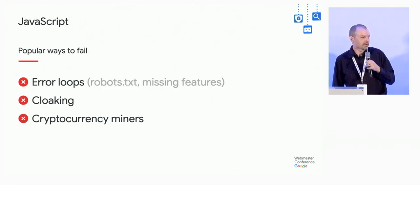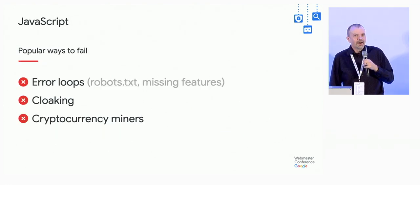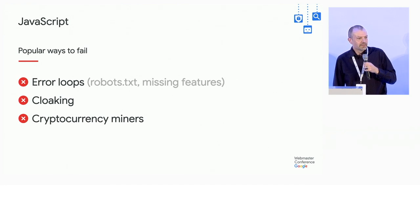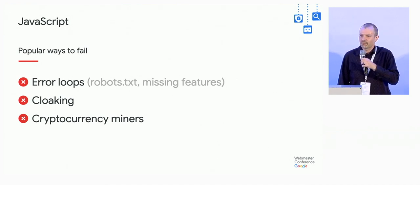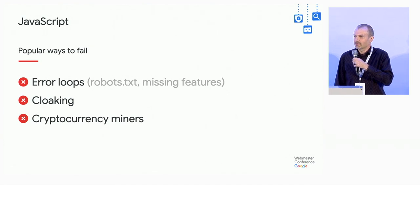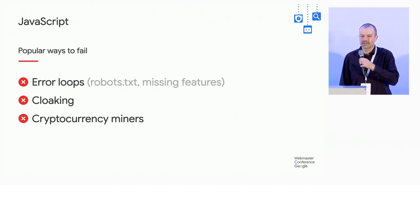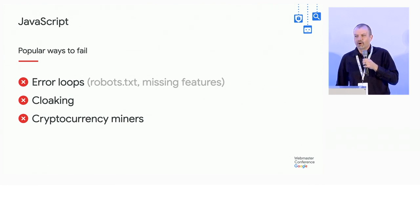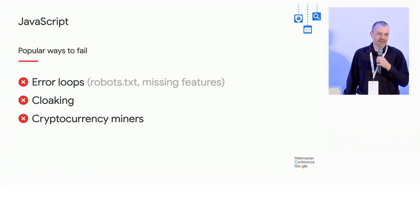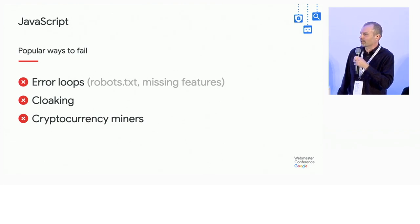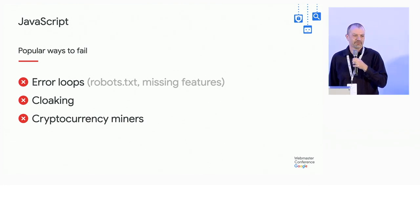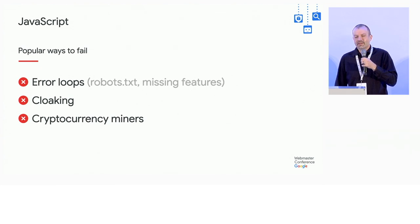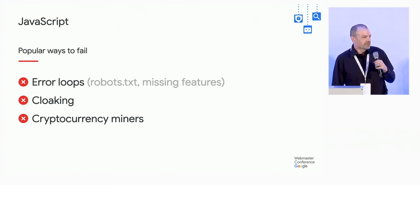Popular ways to fail. Error loops are one. So in this case, I'm talking about JavaScript that fails at something and then it wants to retry. And it does so immediately. And then it fails again. So why might something fail? Like robots.txt. It tries to fetch something that's blocked by robots.txt. It immediately turns around and tries to fetch it again and spins. That sucks.